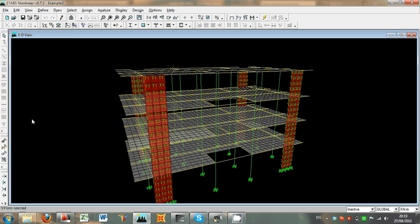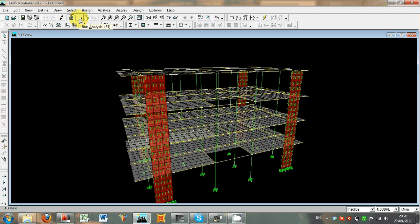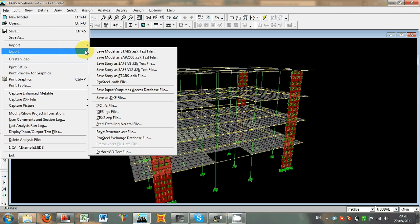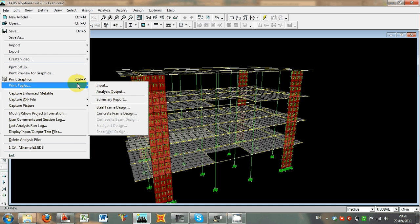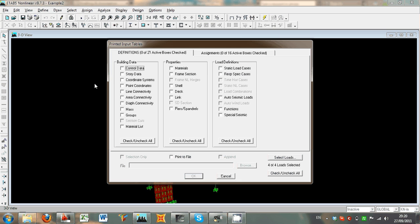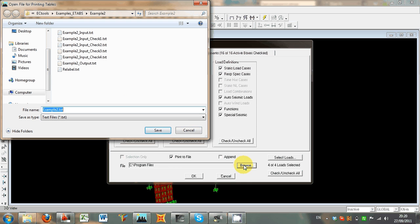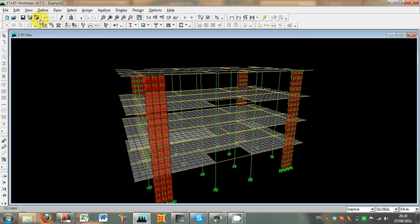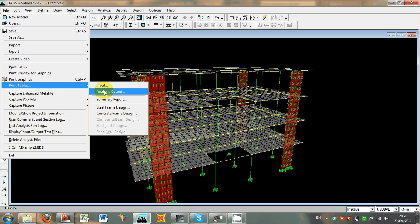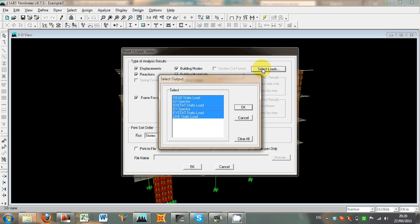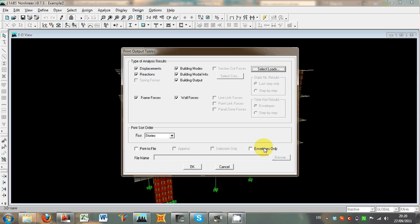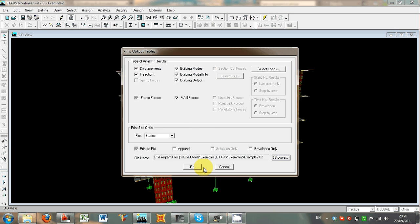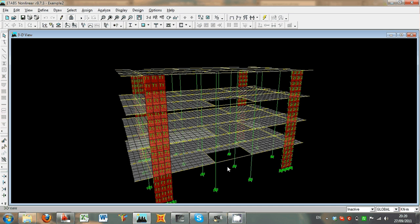We also then run the analysis, which here for the sake of brevity has been already performed, and then we print from the print tables, print input table, where we check all elements, and we select print to file, and we print as example to input. Then we print the output tables, again we select all options, and all the loads that we need to go out to VC tools. We again print to file, example to output, and we print the output file.